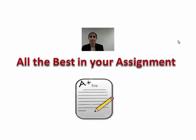I hope this lesson has given you a good idea of how to write a good assignment. All the best in your assignment!